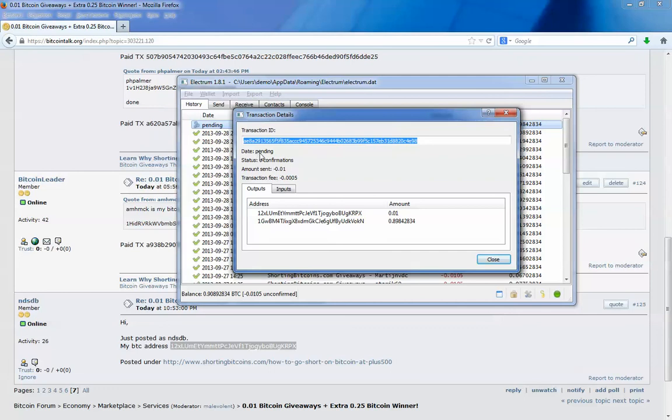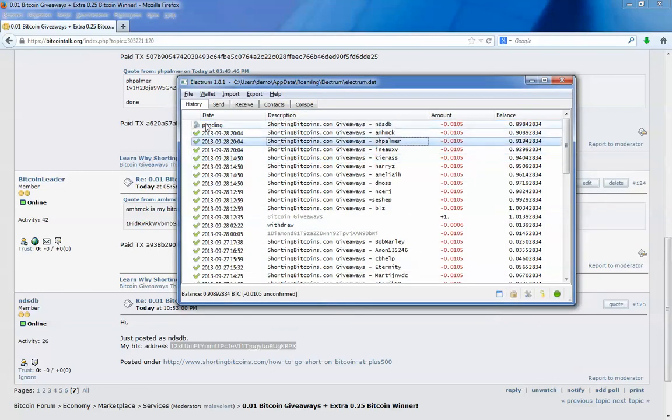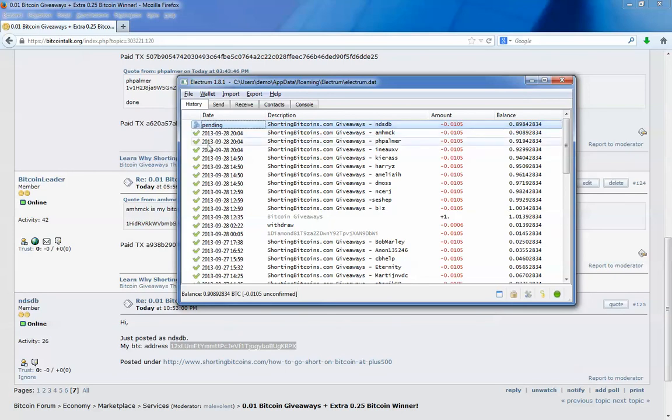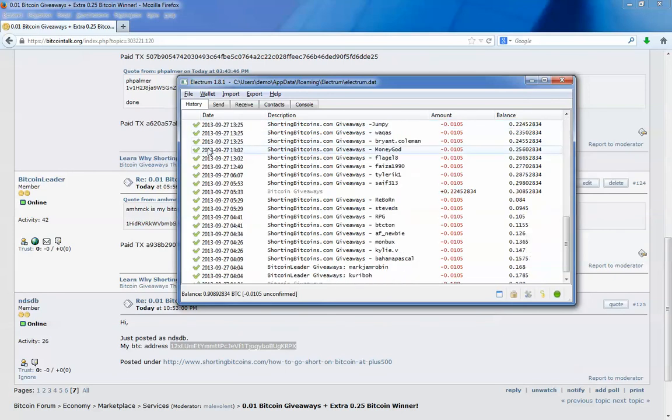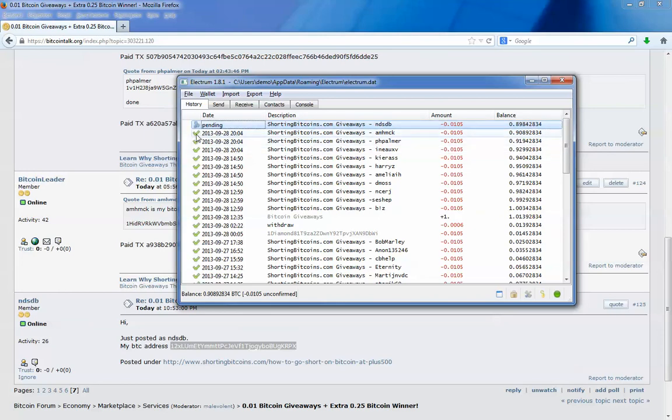It says pending. So I will close it. It will take a couple of minutes. Then you will see this one will turn in like a pie shape. And when it's fully confirmed, it will turn like this with a green tick.